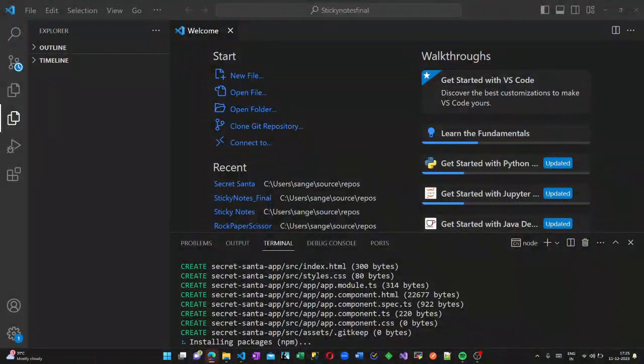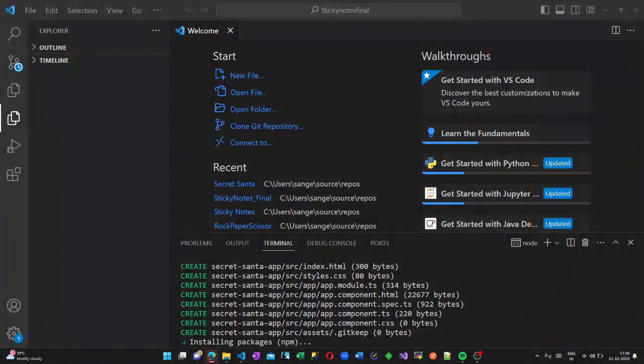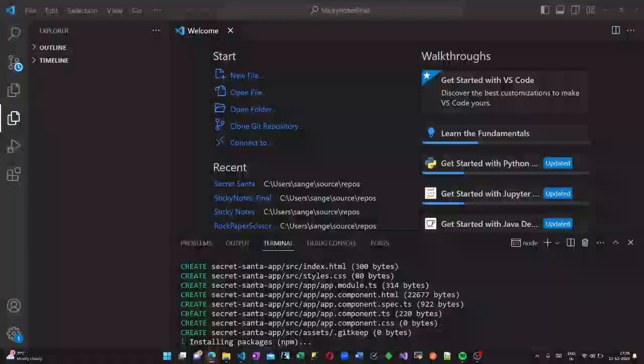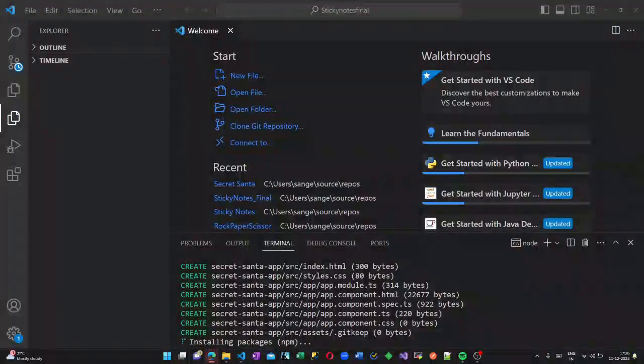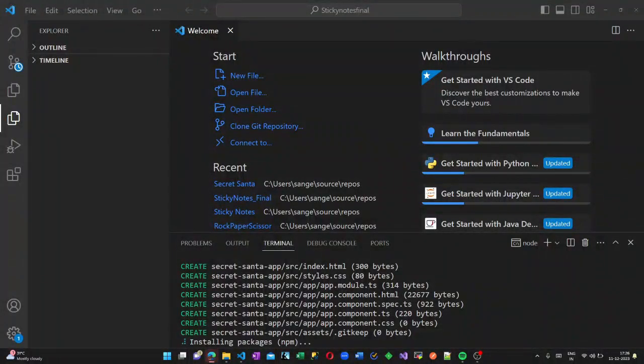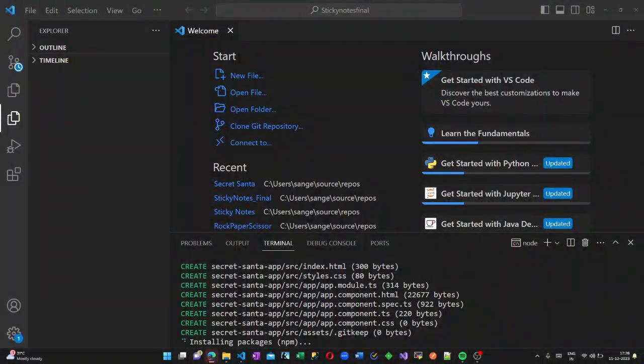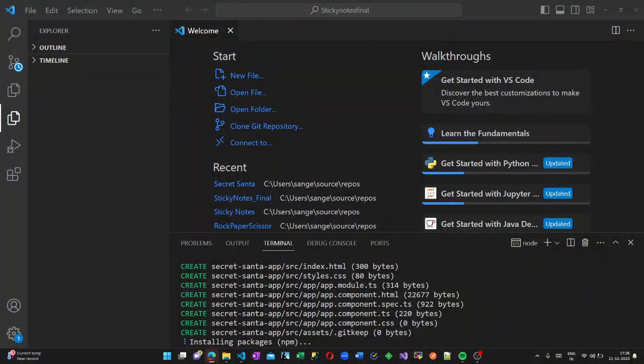First let us create an Angular application using the command. Now it installs the packages here. It might take a few moments.